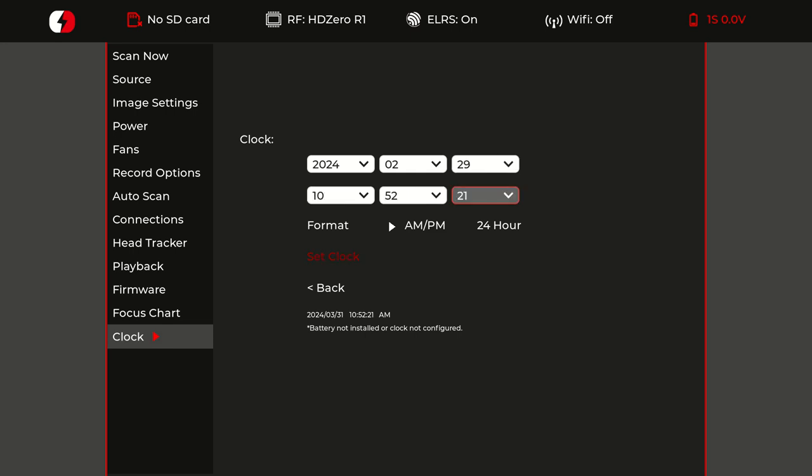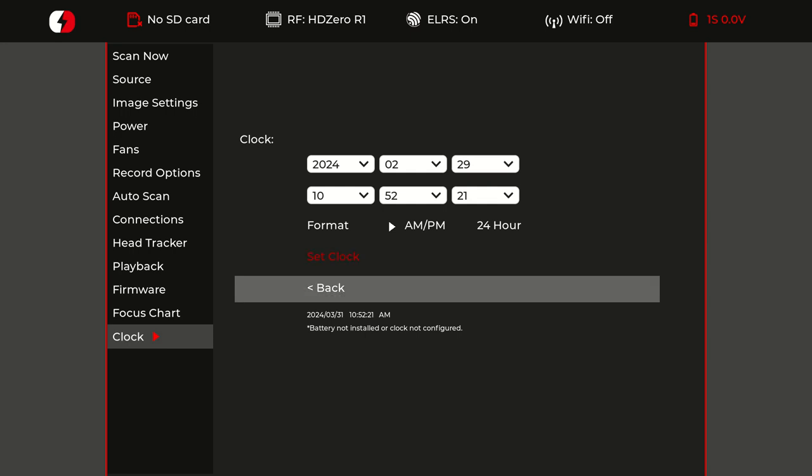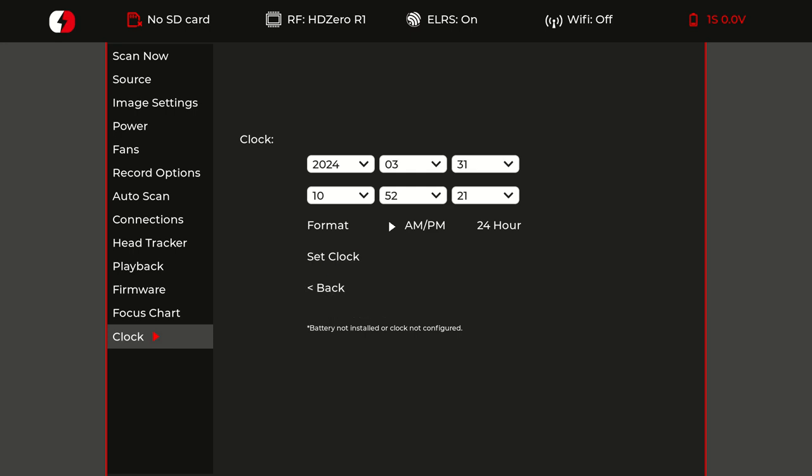Once we apply this configuration, we can go back, which will also cancel any changes and it will revert all the settings to the previous date and time.